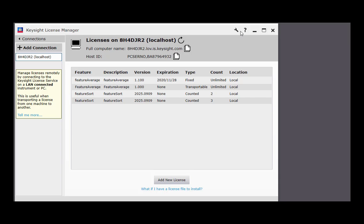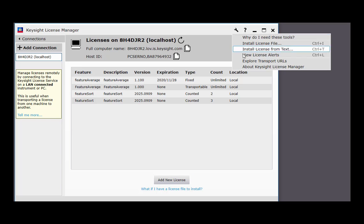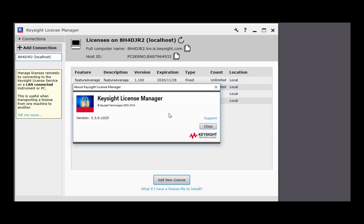The About box on the Tools menu shows you that we are using version 5, in this case 5.3.